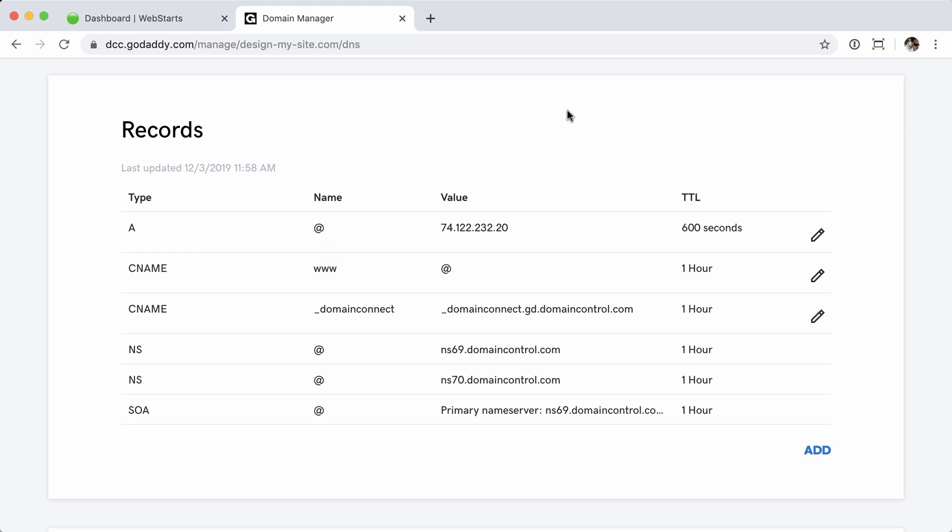Both methods, of course, work great as the goal is to get the root domain name and the www record to point to the IP address. It's just how it's executed that may be a little bit different depending on what registrar you're working with.